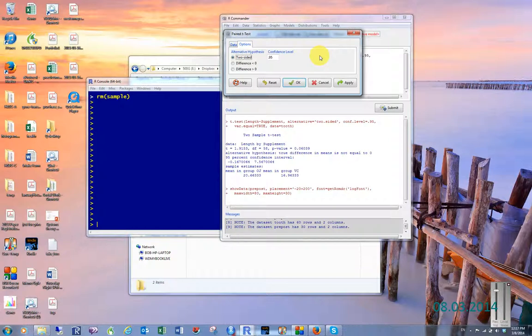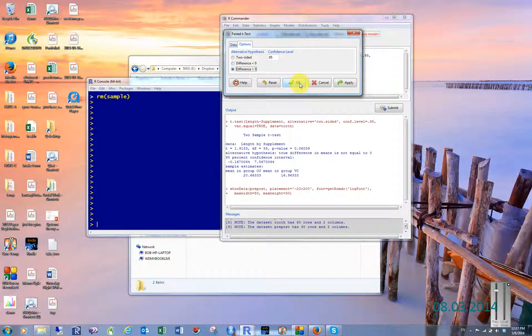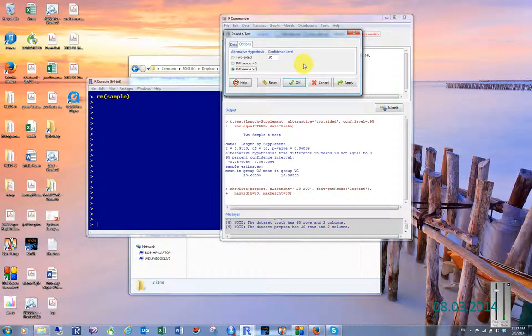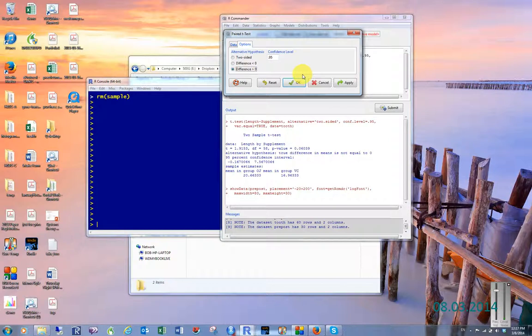So we'll click OK. Now be careful. If you're doing a pre-test, post-test on something like number of cigarettes, you might want the difference to be less than zero by choosing this top one, because you're trying to get something to go down. This test is trying to get something to go up. So you have to keep your statistical test tied in with whatever your research question is.